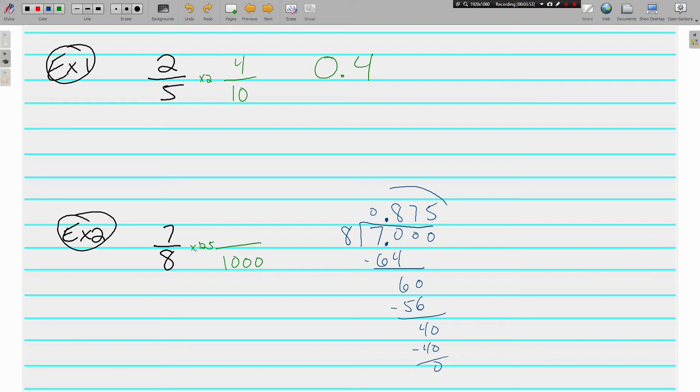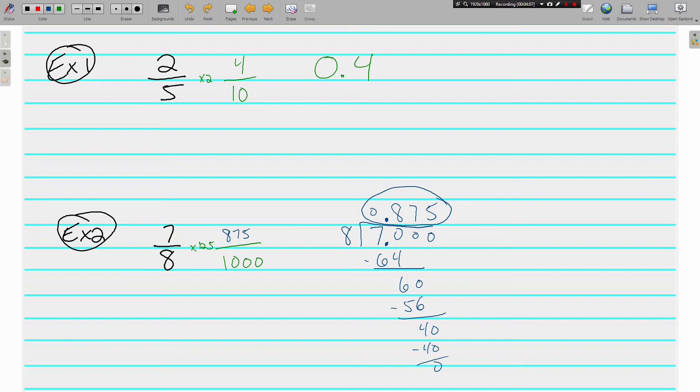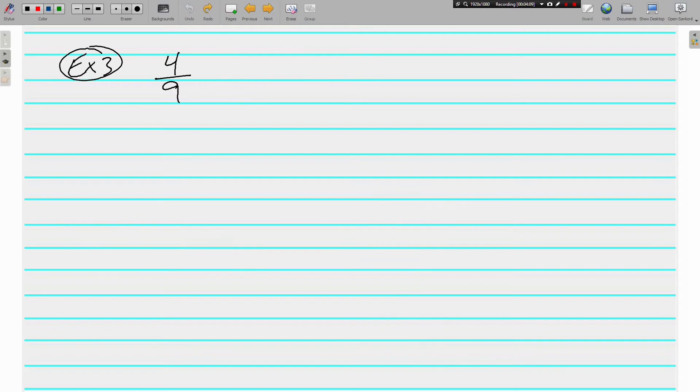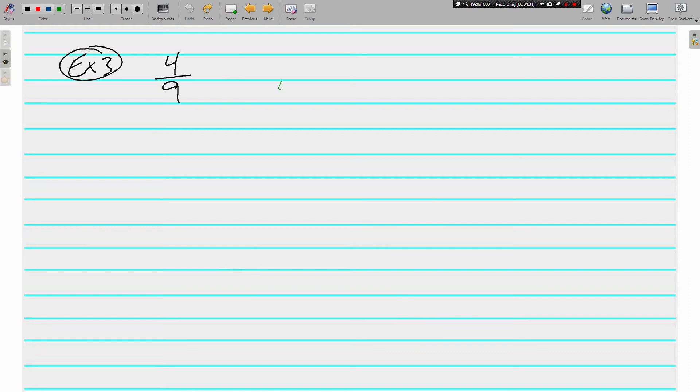0.875 is the same thing as 7 eighths. They have the same value, just written a different way. 7 times 125 is 875 out of 1,000. One more of these: 4 ninths. Does 9 go nice and pretty into 10? No. How about 100? No. Does it go into 1,000? No, it doesn't. 9 is not going to go into any of our decimals nice and pretty, so we're going to divide.